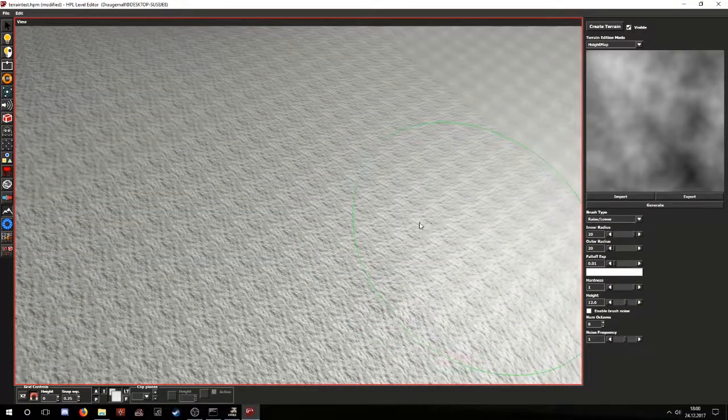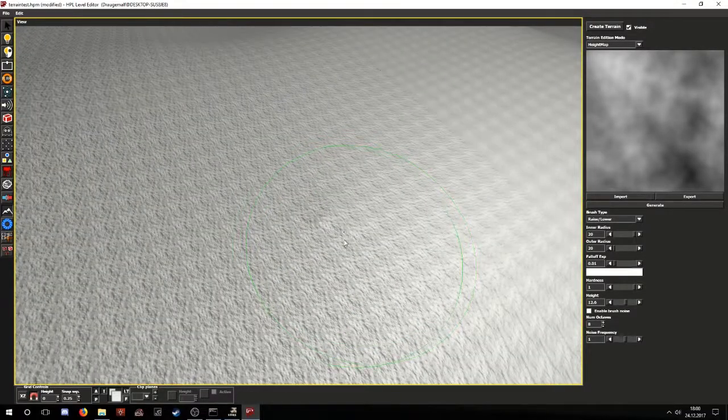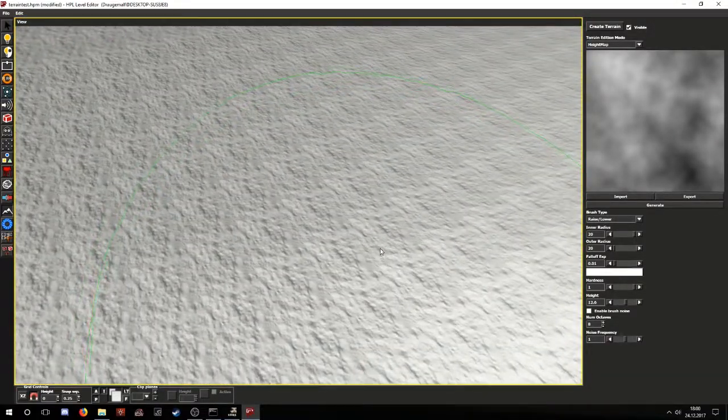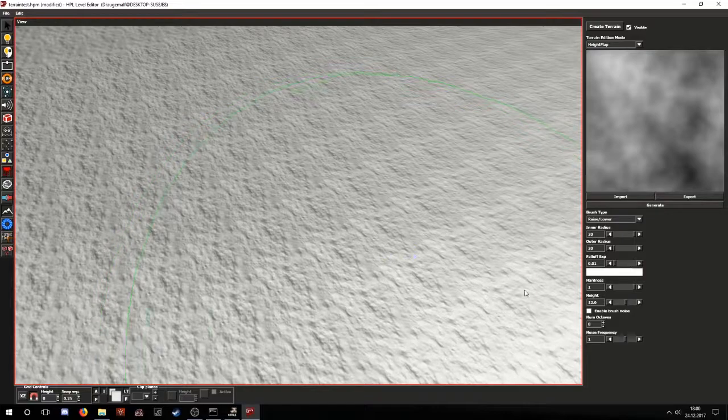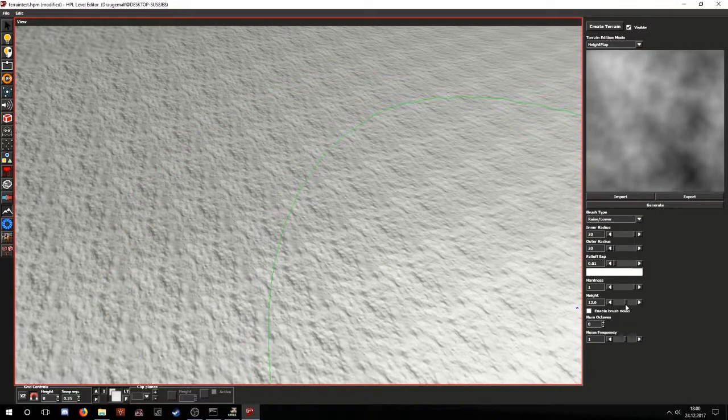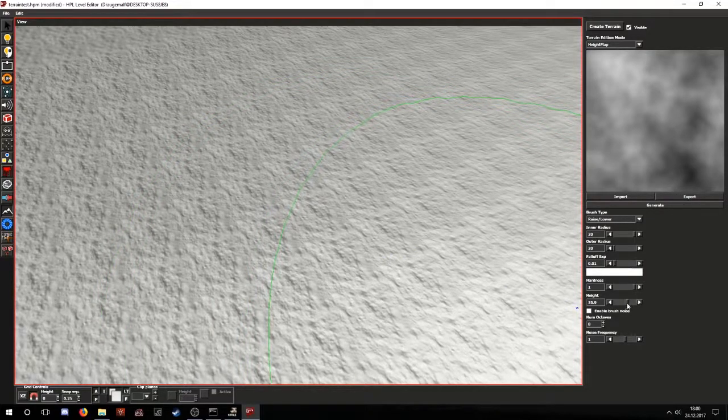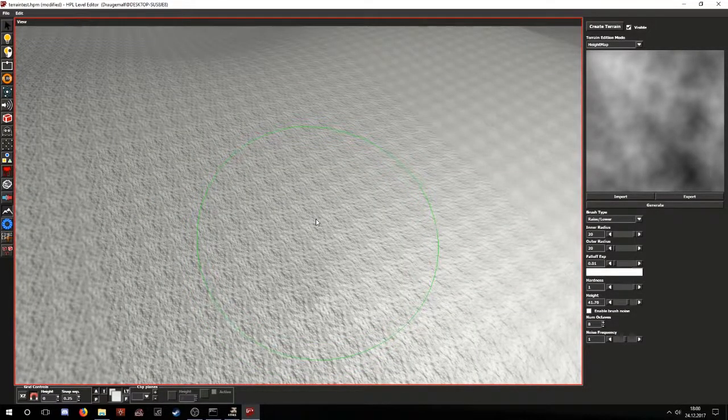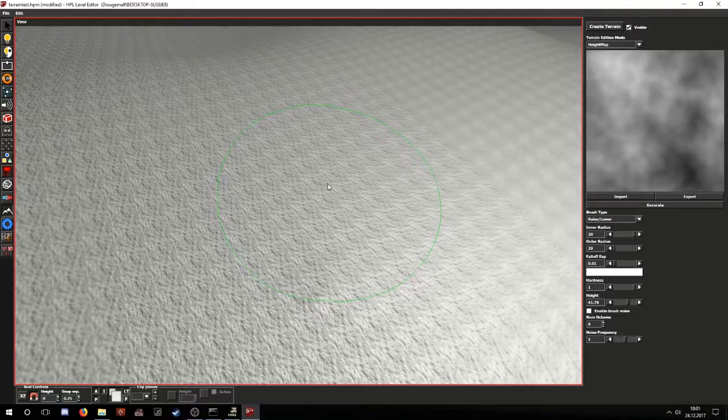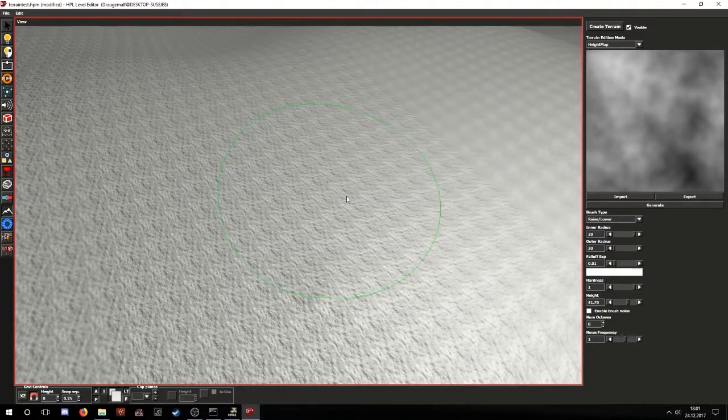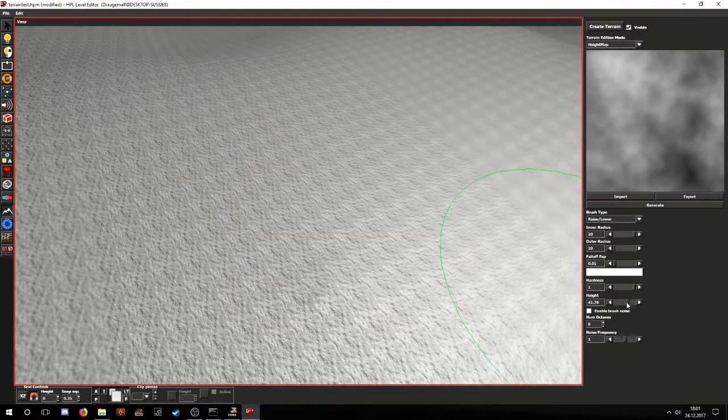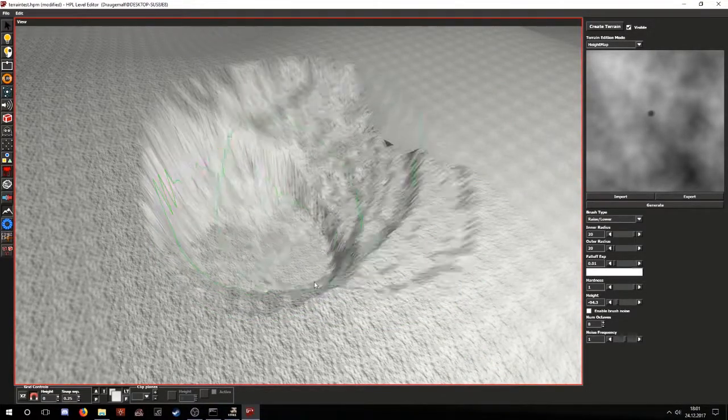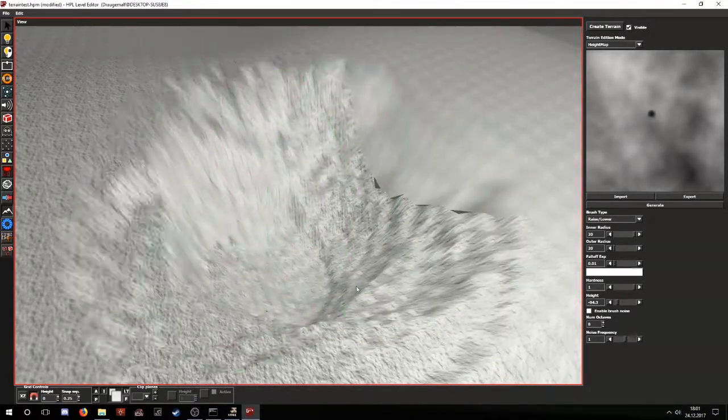And now, something that's specific to the raise lower type of brush is the height. It determines in which direction you will change it. If it's positive, it will raise the terrain. If it's negative, it will lower the terrain.